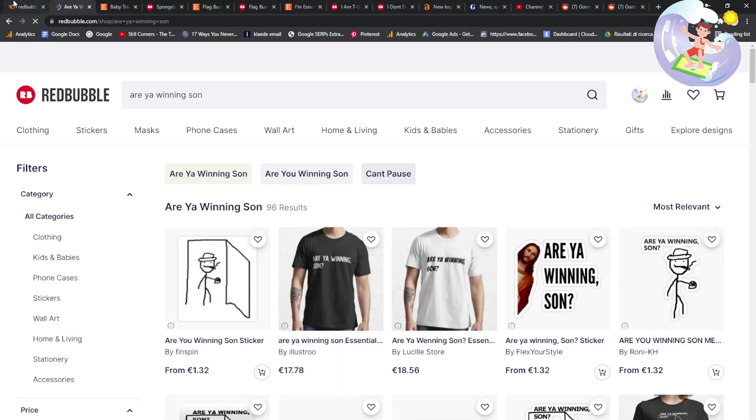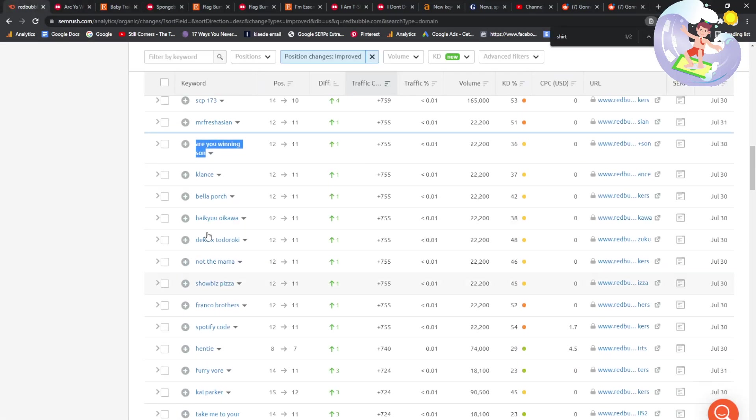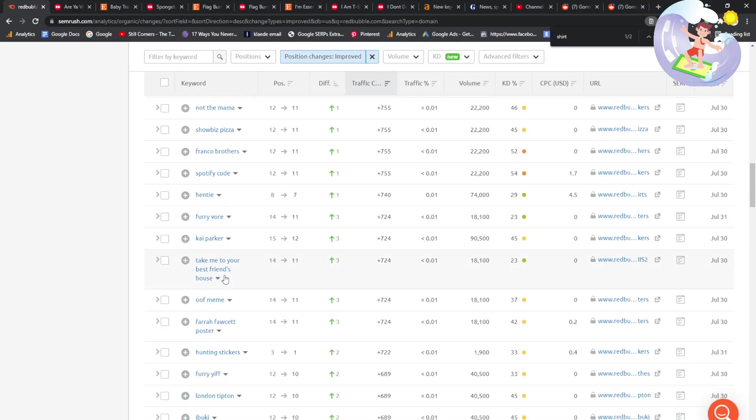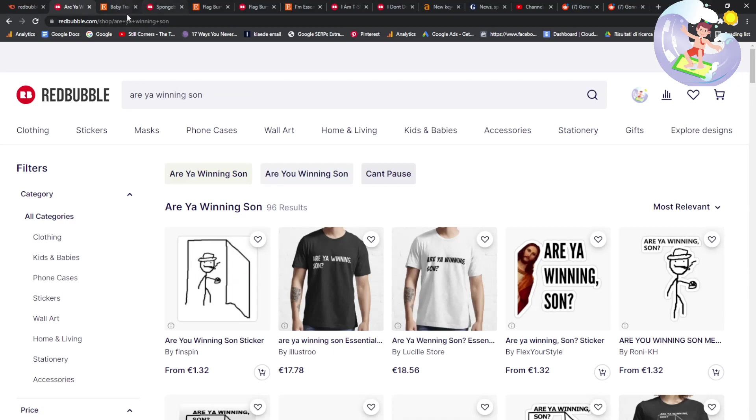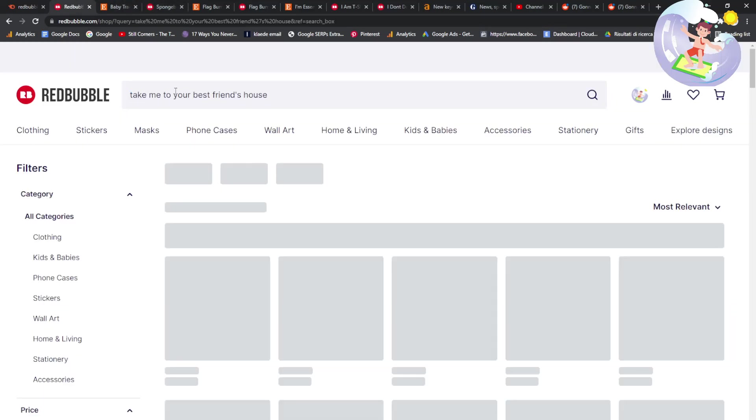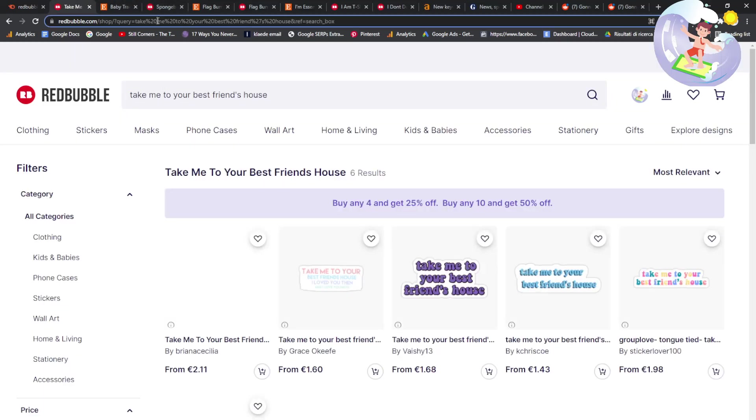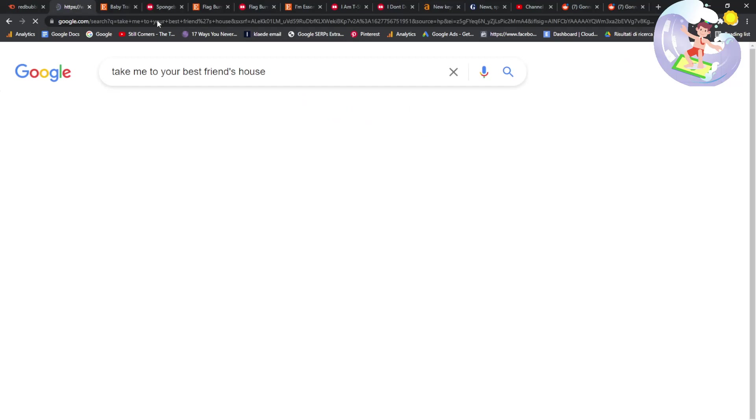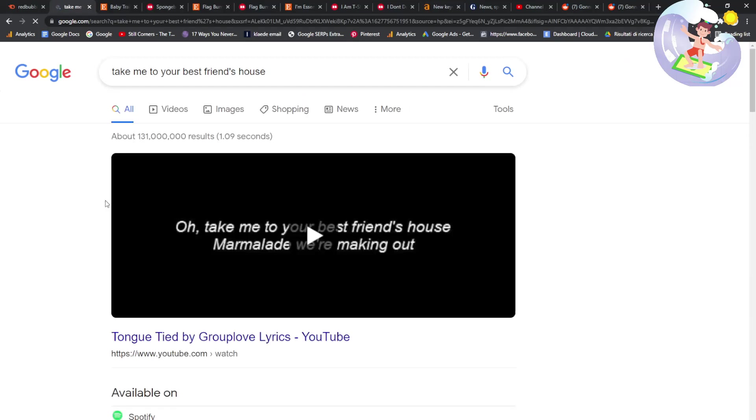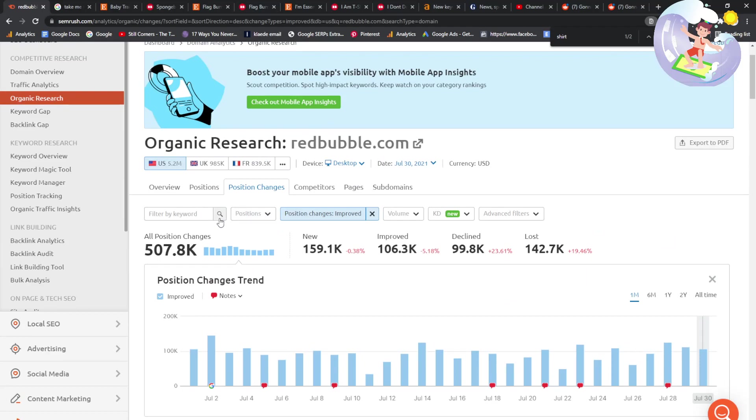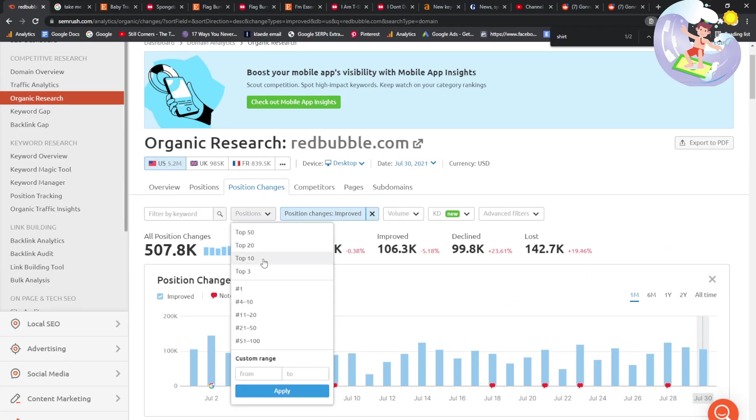You could probably help boost it up. Take me to your best friend's house. Interesting keyword. How many results on Redbubble? Literally none. How many results, or where are we? Let's put top one to be top three.